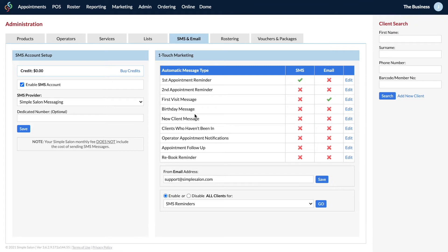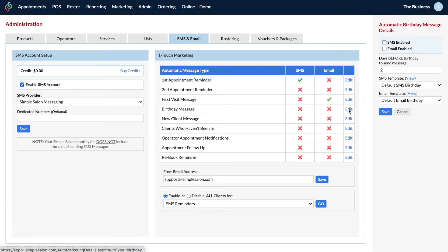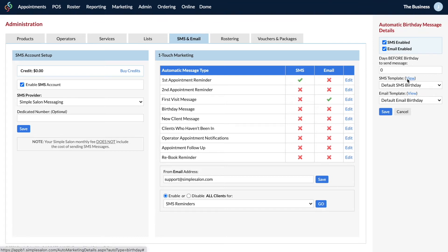The next one is your birthday message. This can be sent a number of days before the client's birthday via SMS or email, or if you put zero in there it will be sent automatically on their actual birthday. You can change the wording of the SMS or email template and save when you're ready.